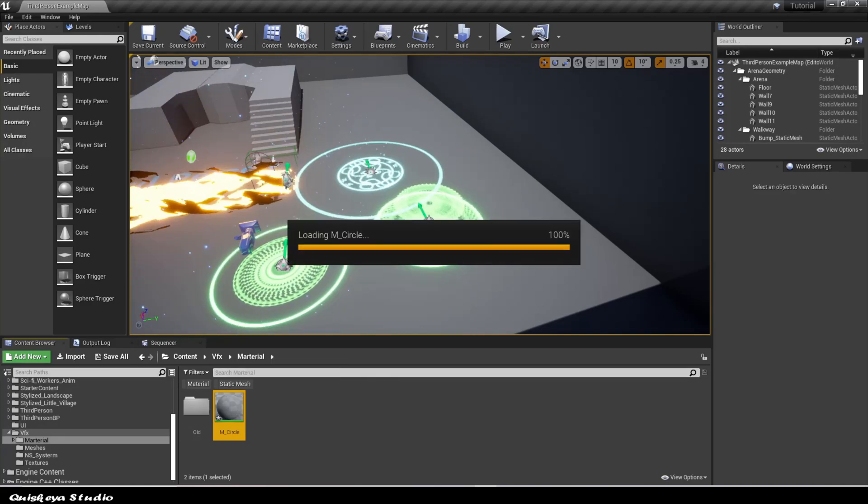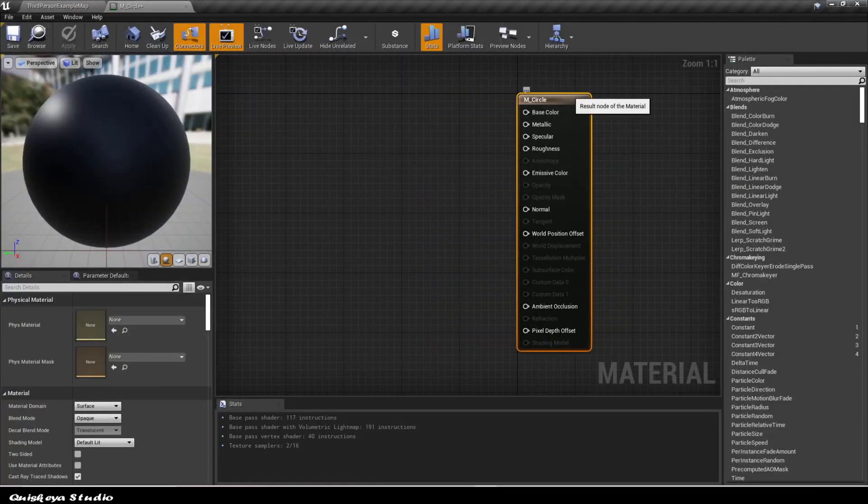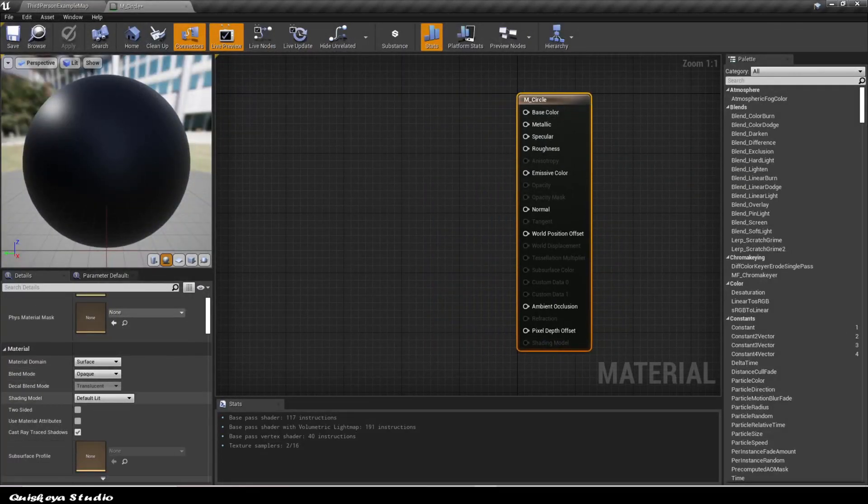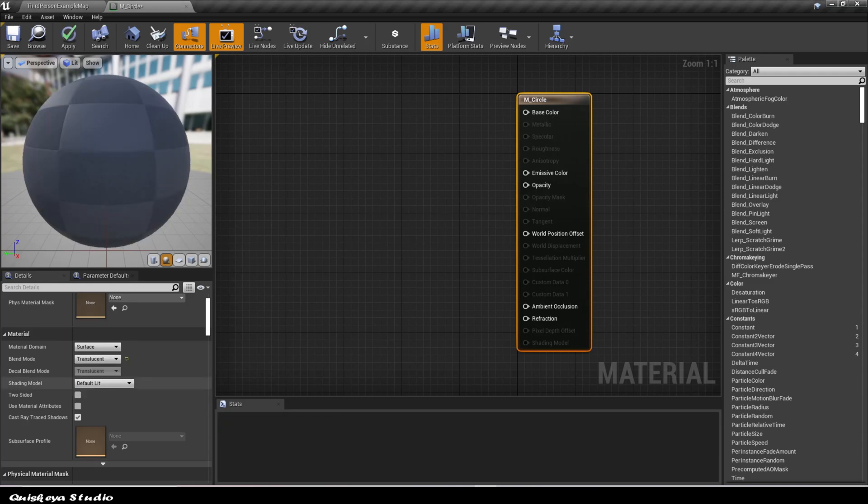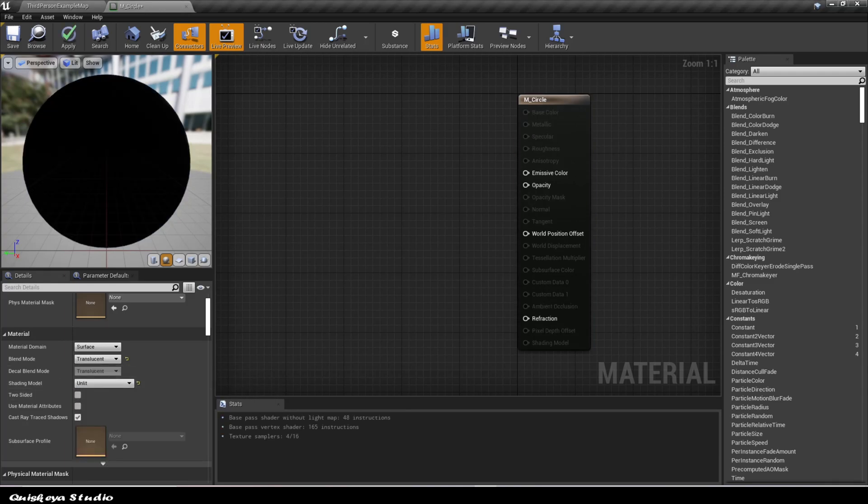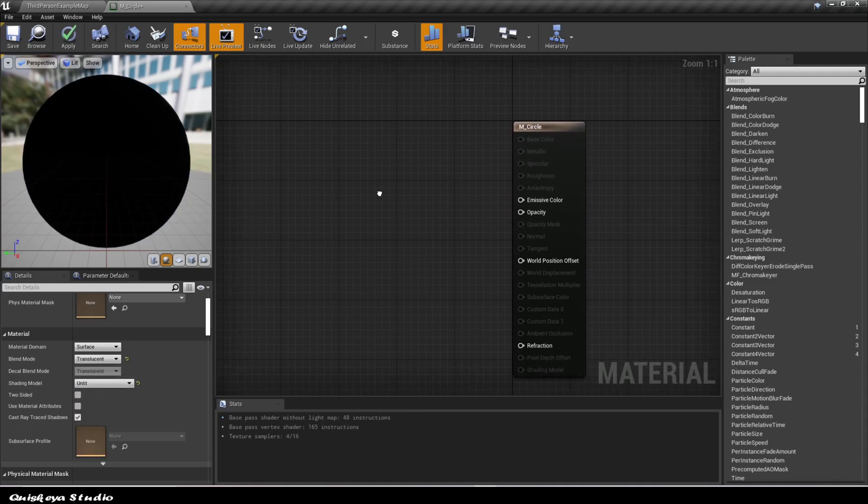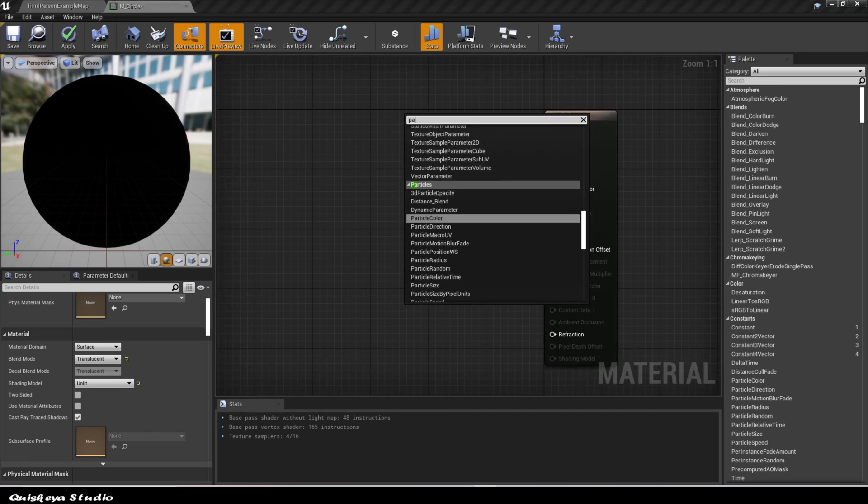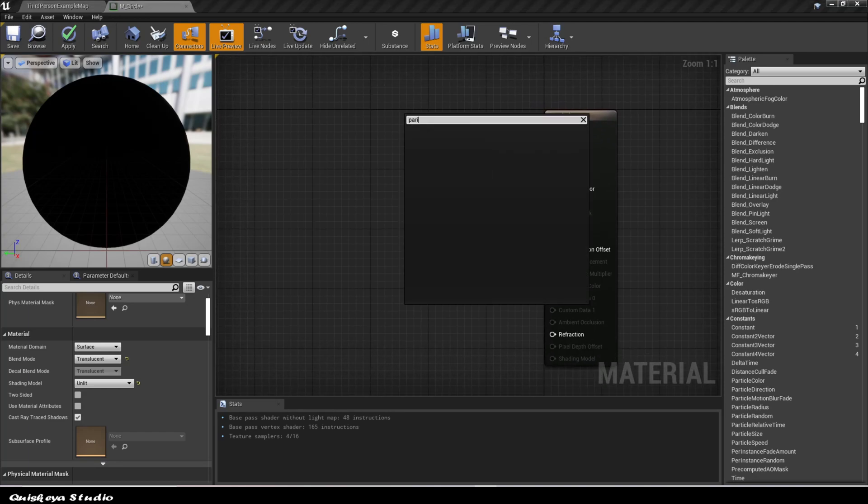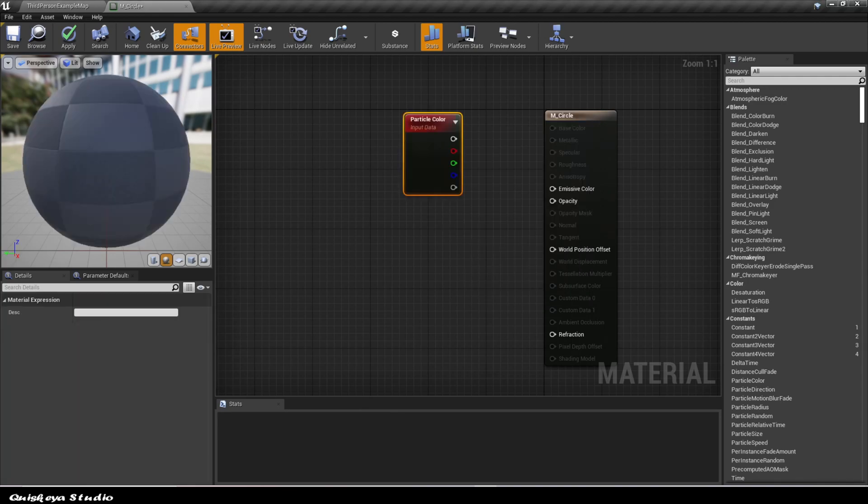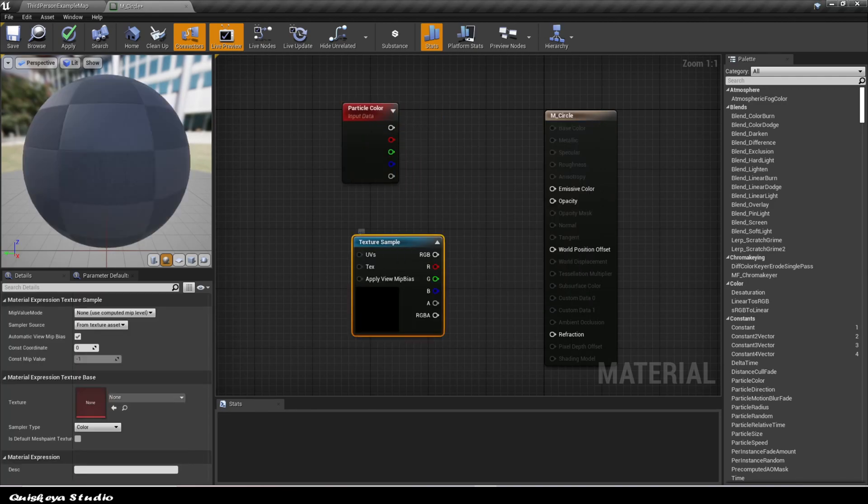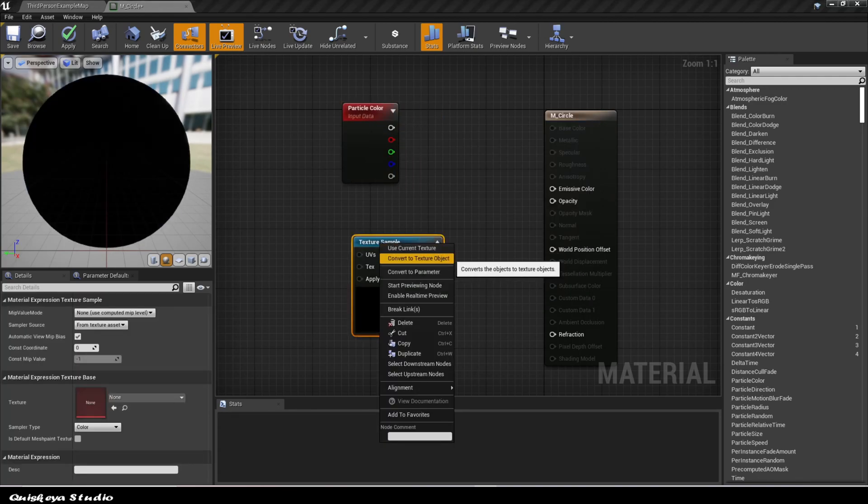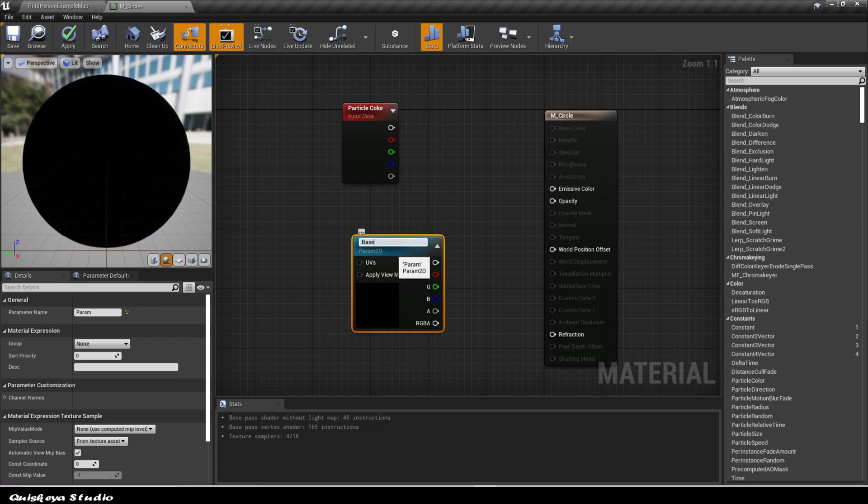Let's open it and change the material blend mode to translucent and the shading model to unlit. Right-click and search for particle color and also press T to add a texture sample. Let's convert it to a texture parameter in order to be able to use it in the material instances.